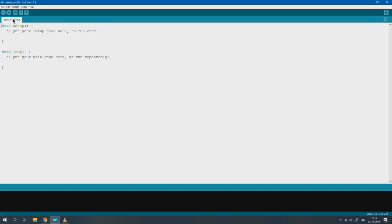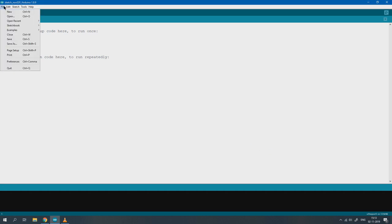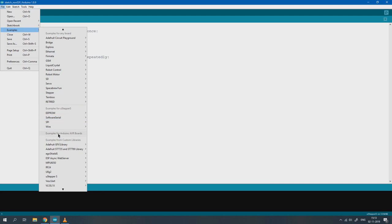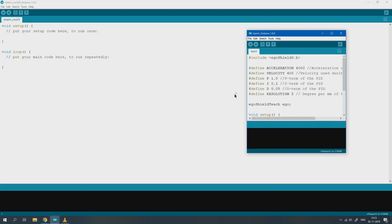Now we can try some example applications that come with the library. For now we will use the Teach example, but you can also use the Timelapse example which can be used for camera timelapses.